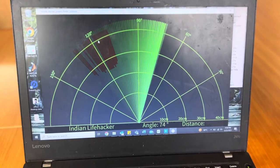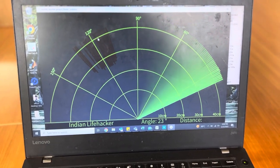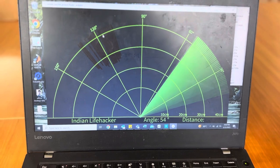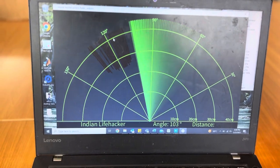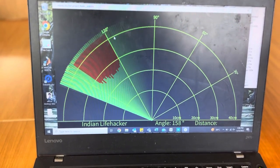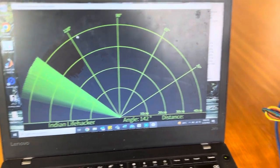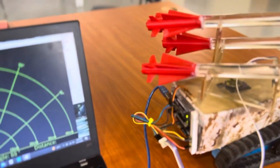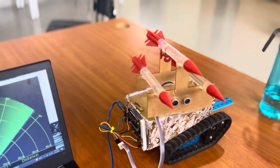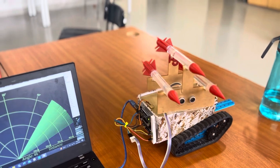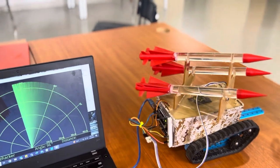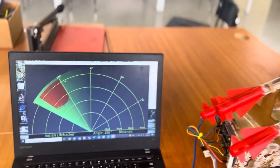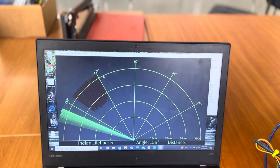This is where we can see the radar range from zero to a certain distance. Now whatever pulses are generating from the ultrasonic sensor will be displayed on the processing software.